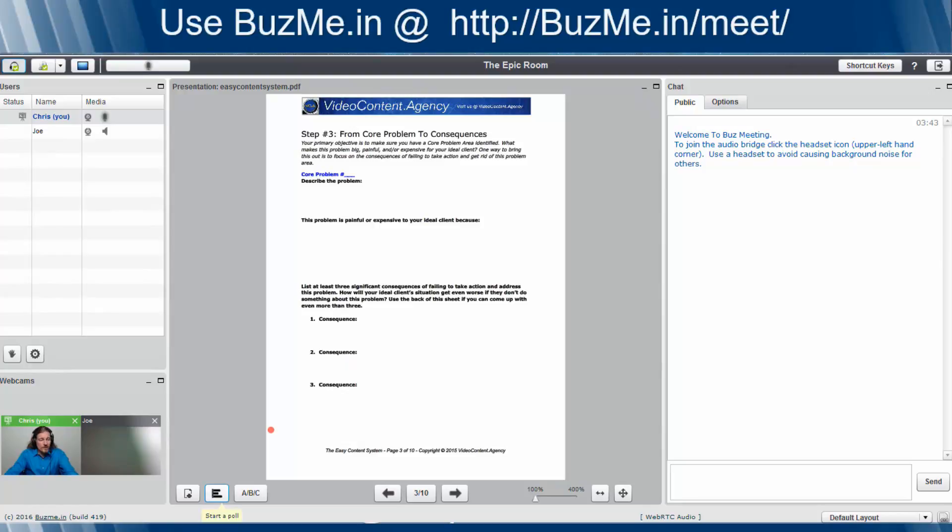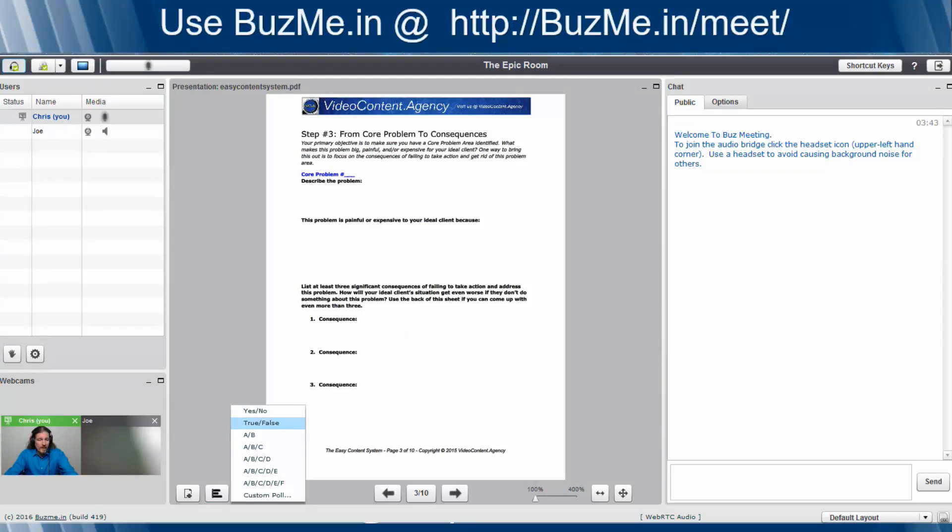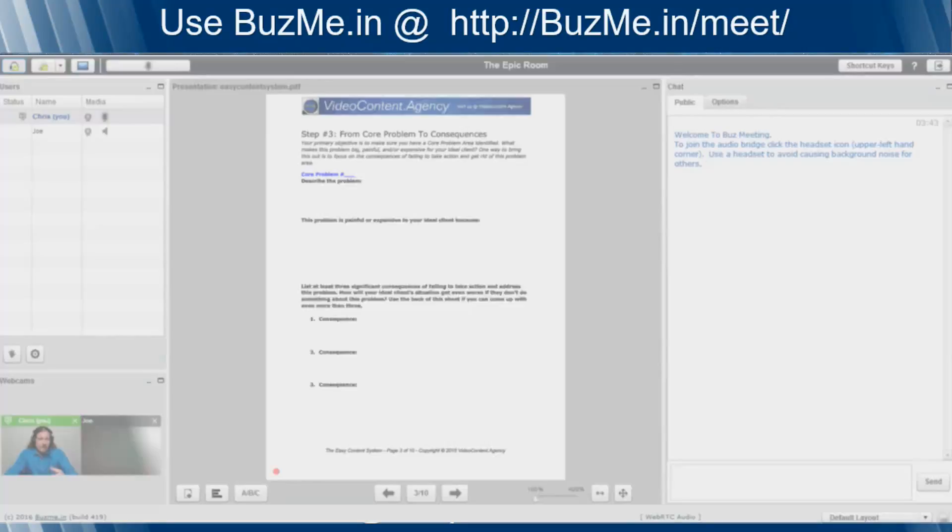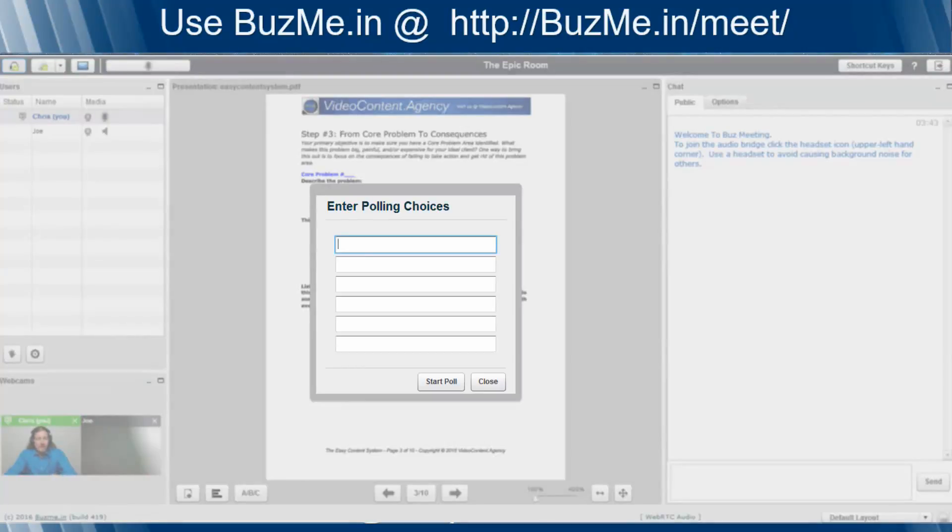Well, to take a poll, we just come down here, a little bar chart, and when we put our mouse over it, it's going to say start a poll. We click on that. We have these pre-defined options. Yes, no, you can read them on the screen as well as I can. And down here at the bottom, we have custom poll. So let's go ahead and click on custom poll so we can type in the exact poll that we want.